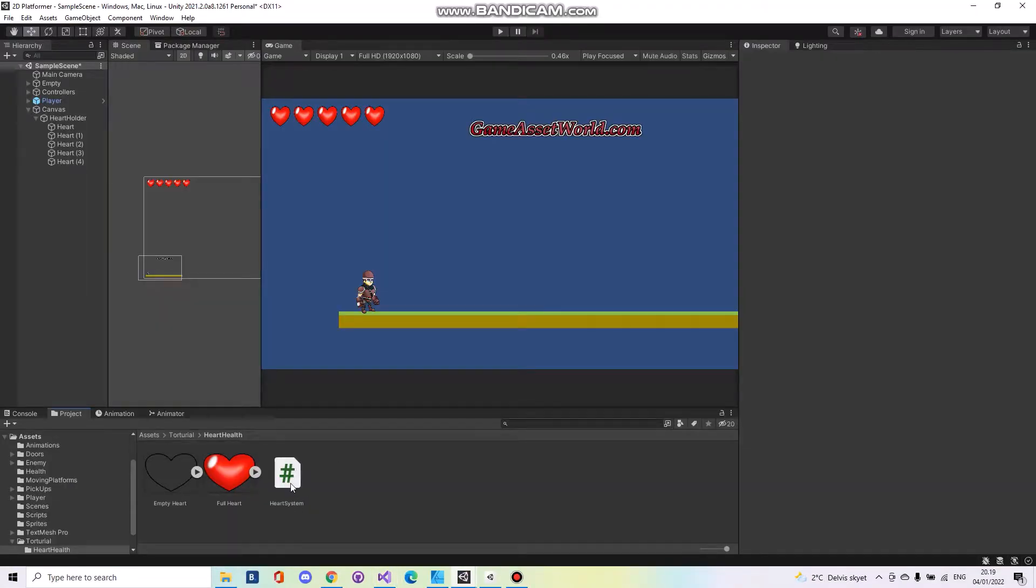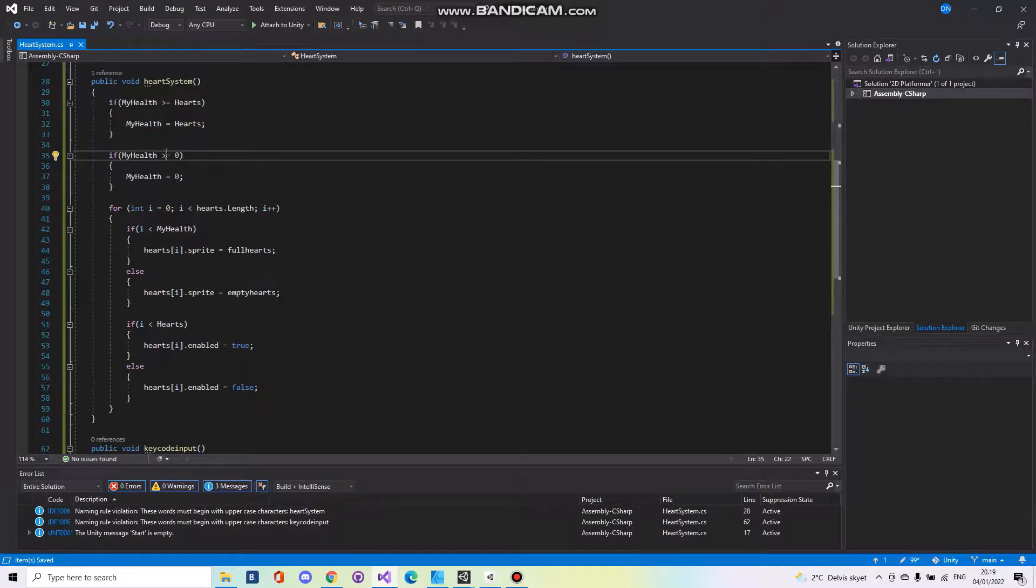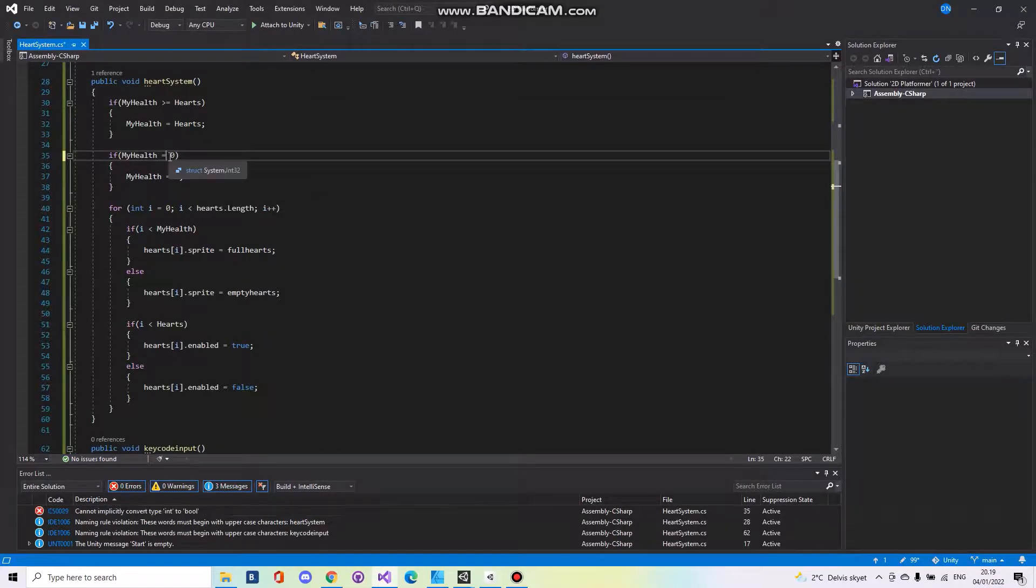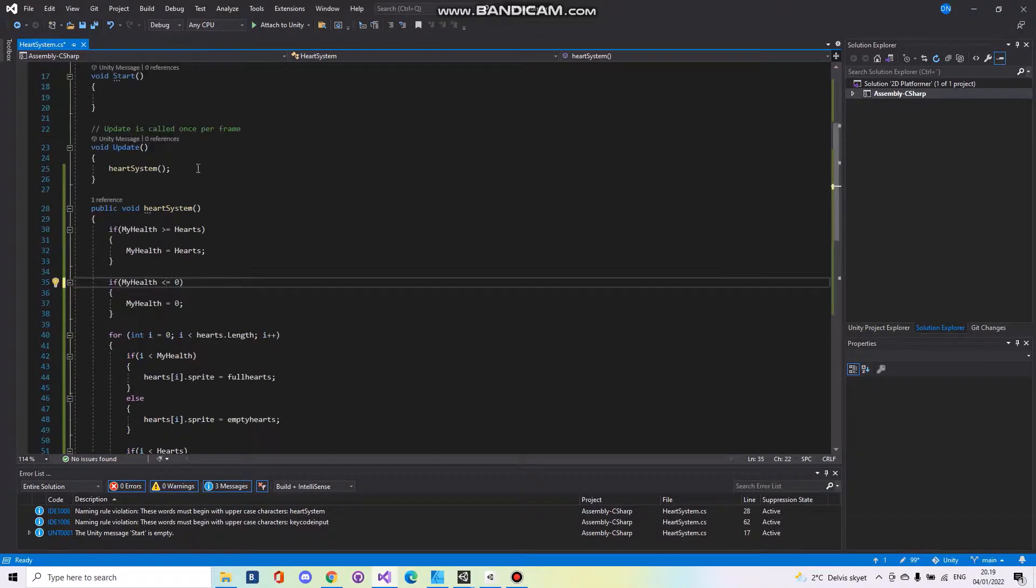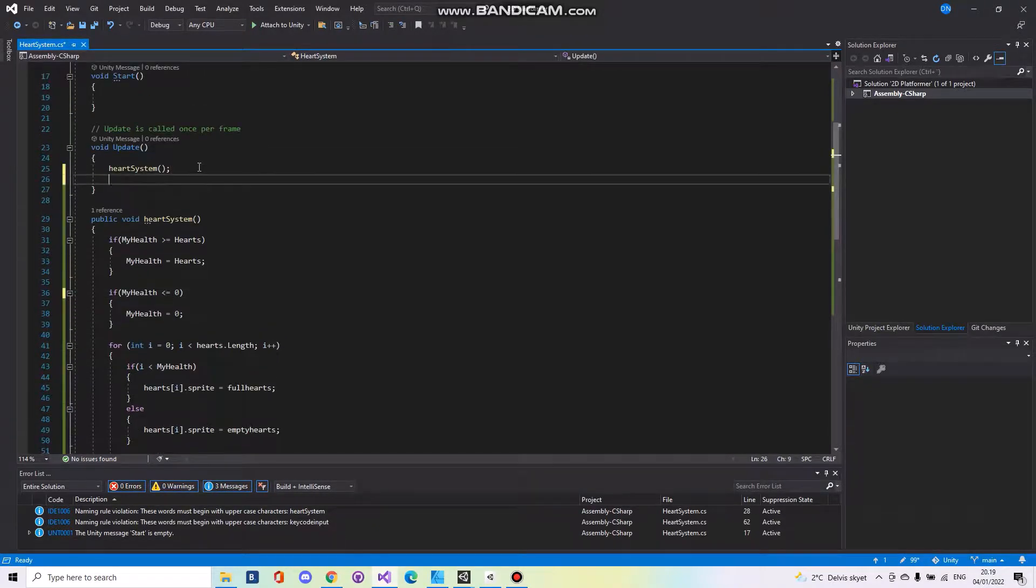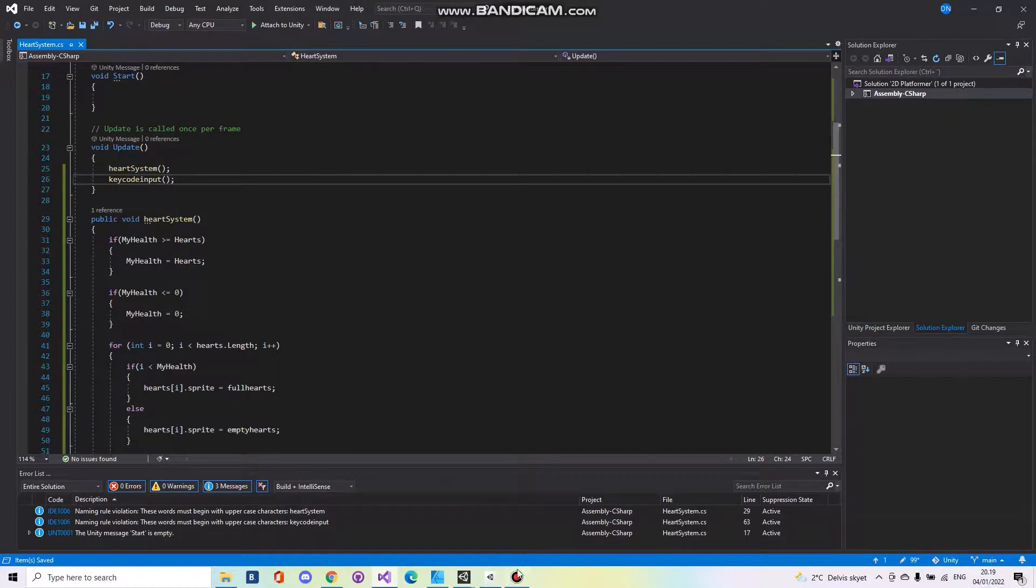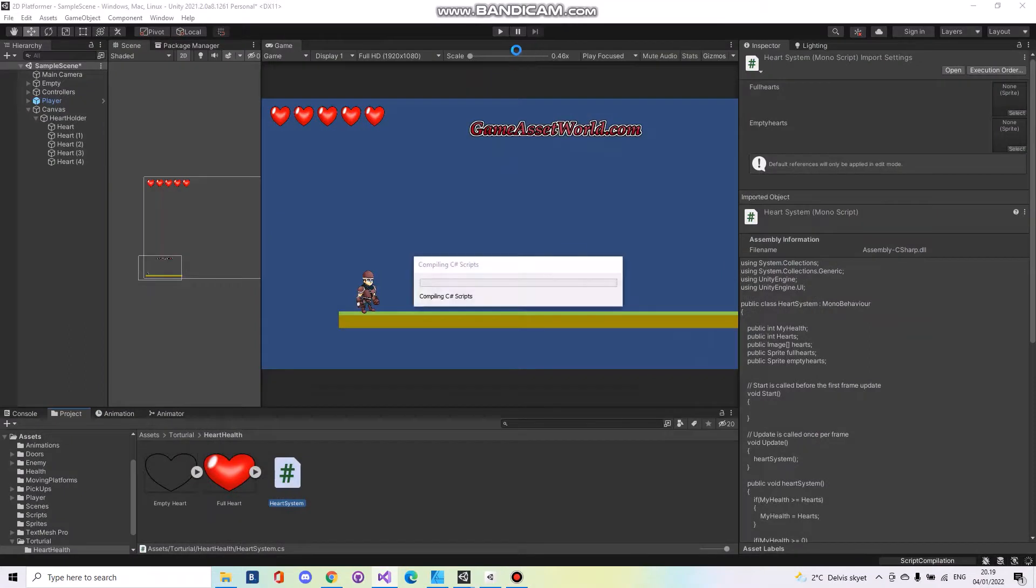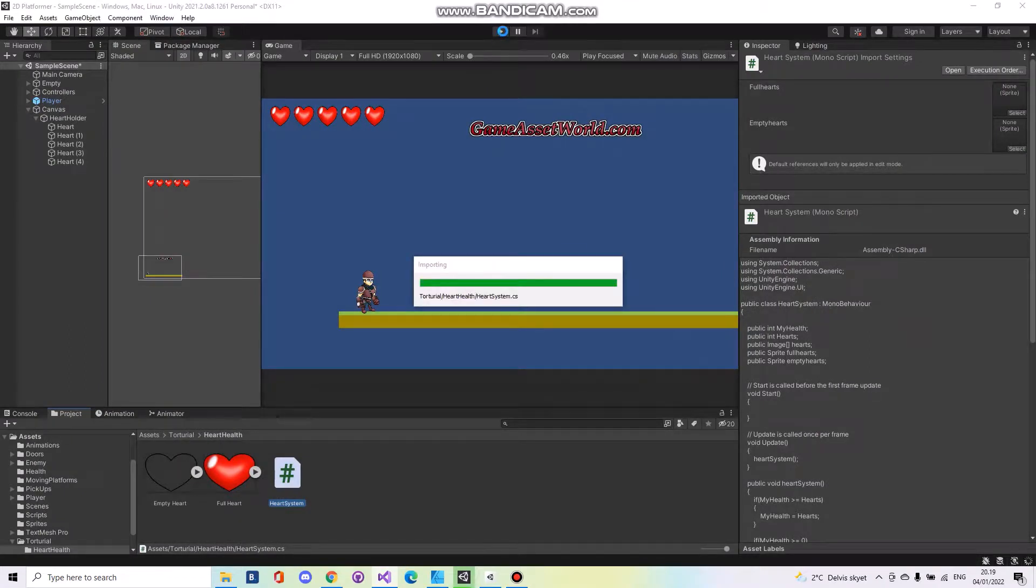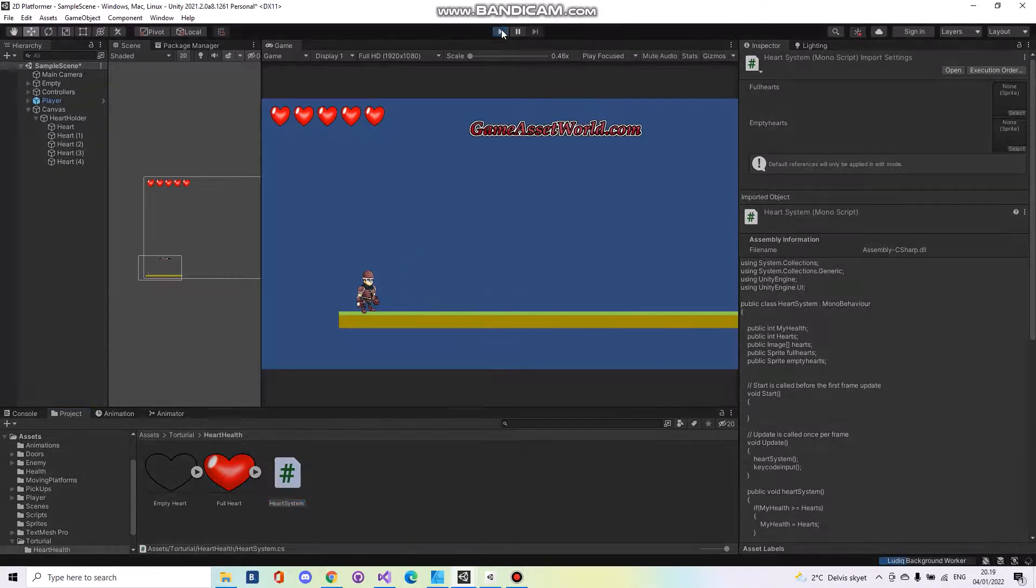So if you open up your script again, I made a mistake here as well. Yeah it has to go like this. And of course here we have to call the key code input as well. So save it and go back to Unity. Hit the play button.